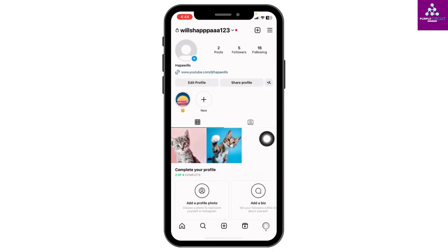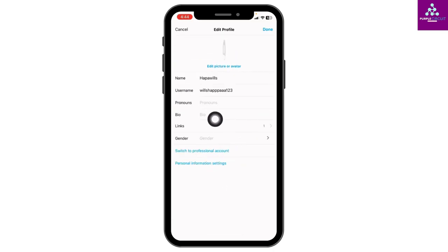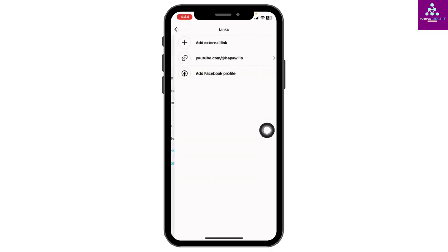After you land to your profile, over here you're gonna find the option of edit profile. Tap on it. Now head towards the option of links. Tap on it.